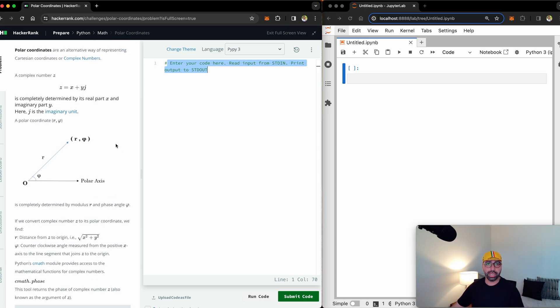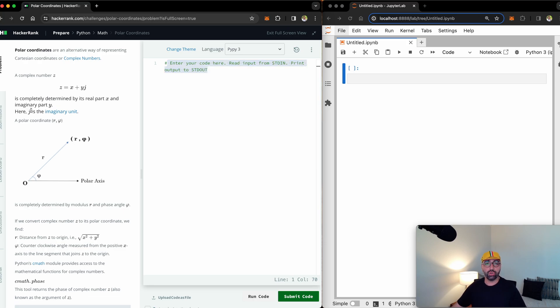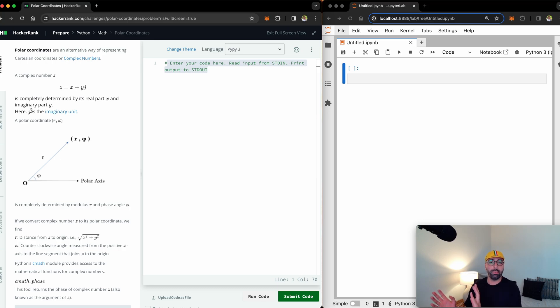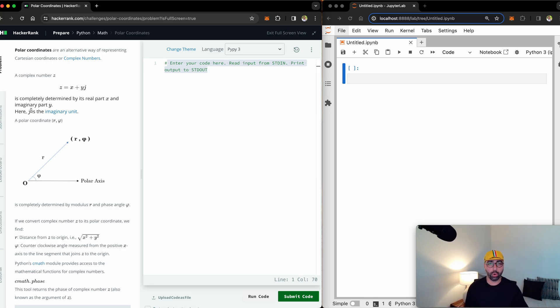There is heaps of explanation on the task itself. I really encourage you to read this explanation for you to understand how do we move from a complex number to its polar coordinate. Essentially for a complex number, you can convert to its r and theta component.